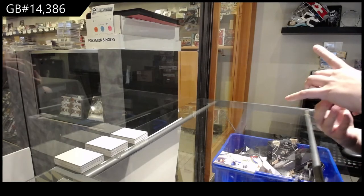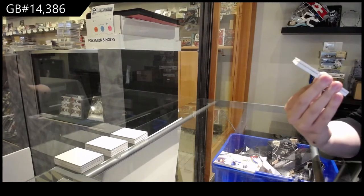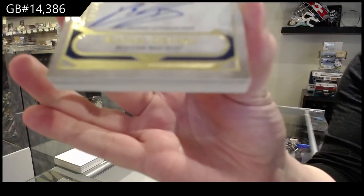We've got numbered to 200 autograph of Raphael Devers.